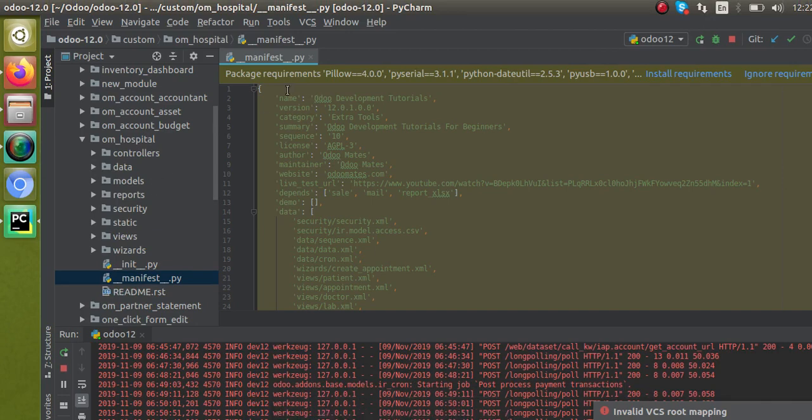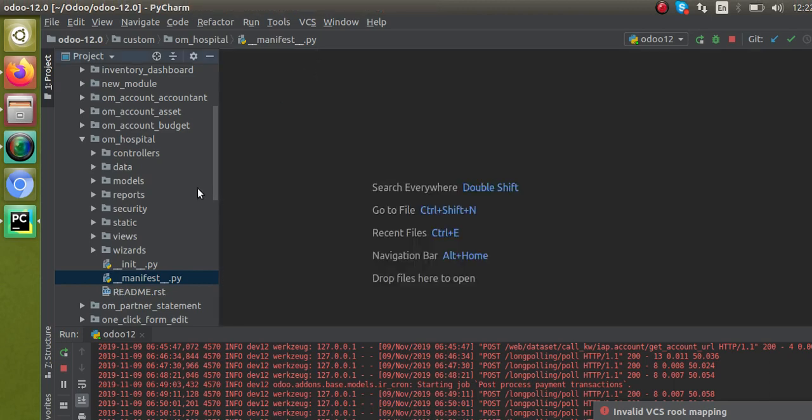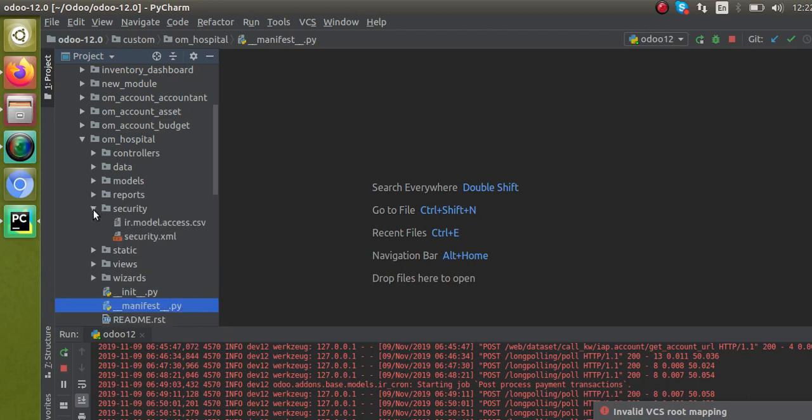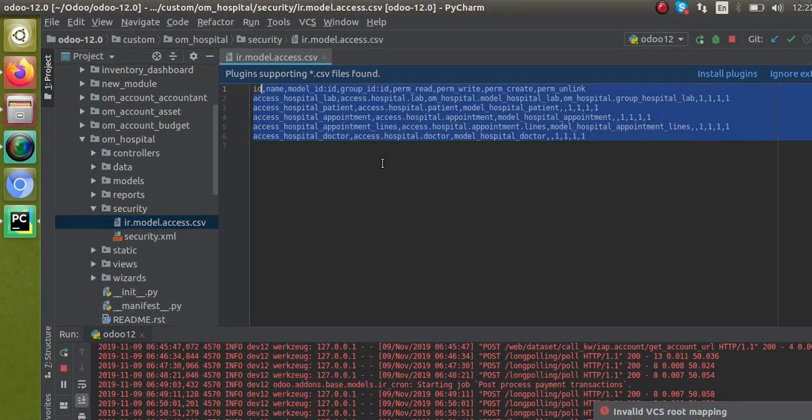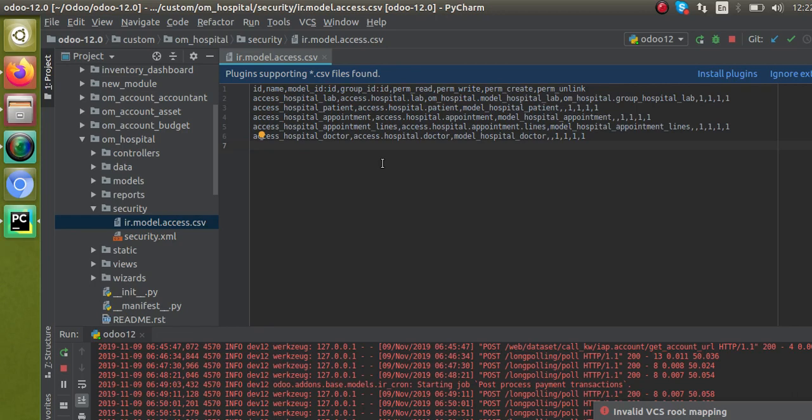We'll come back to the topic. What we are going to discuss in this video is regarding ir.model.access.csv. If I go to the security folder, we have the file ir.model.access.csv where we set the access rights for different models in our code. After releasing that video, different people have asked why should we give this name itself - why ir.model.access.csv specifically.